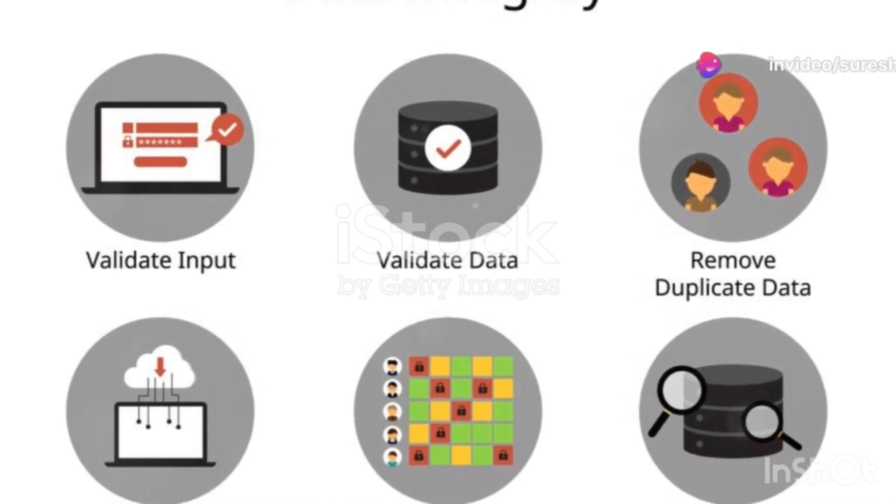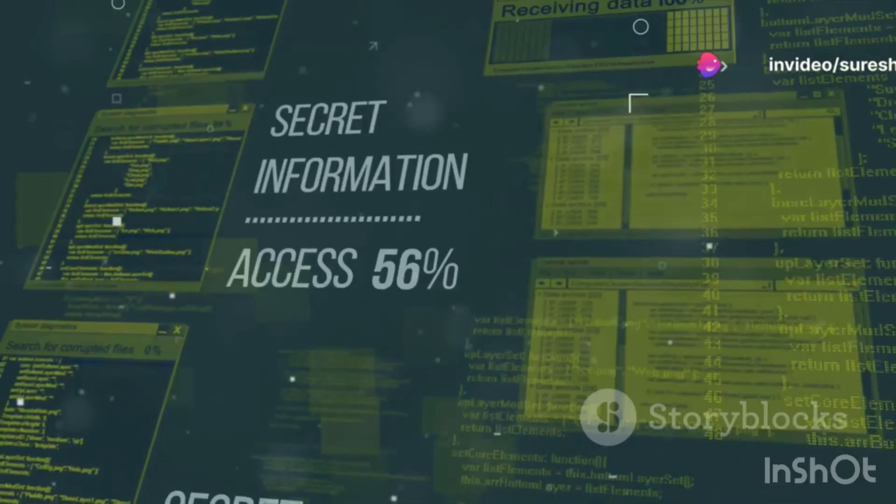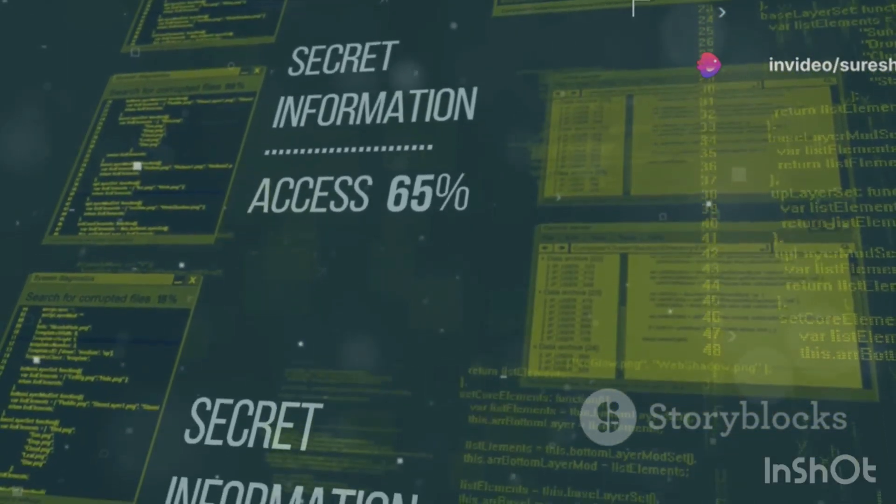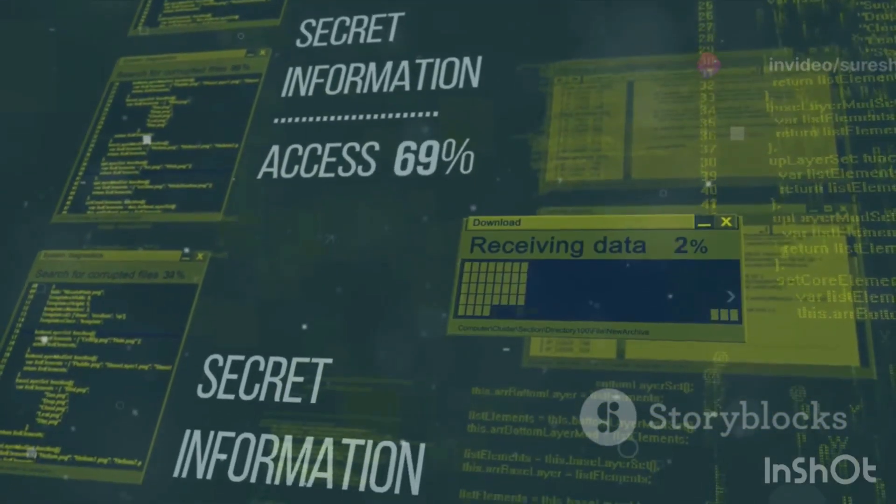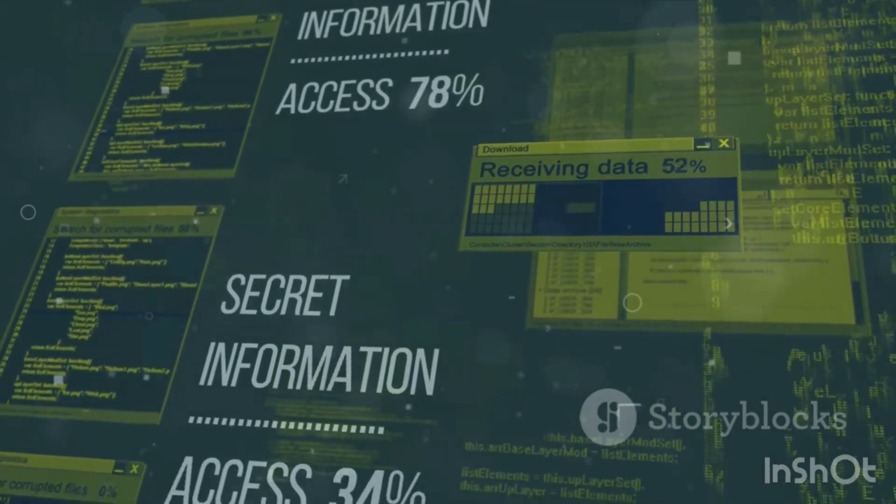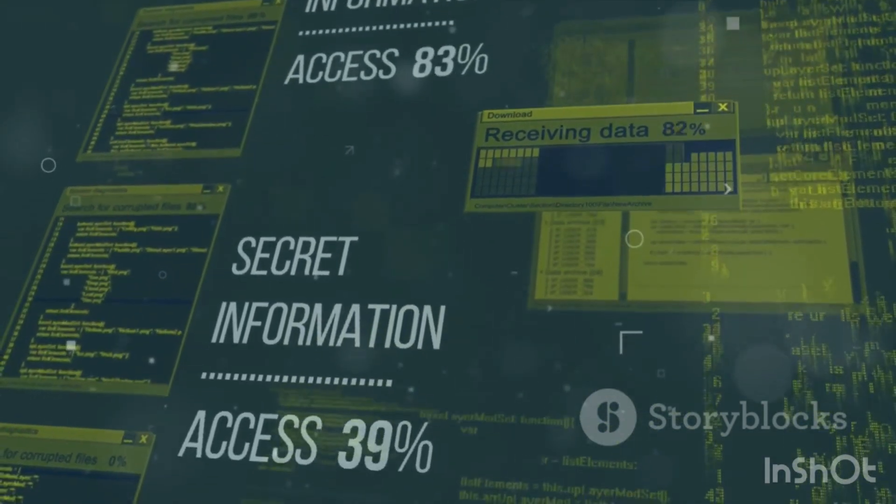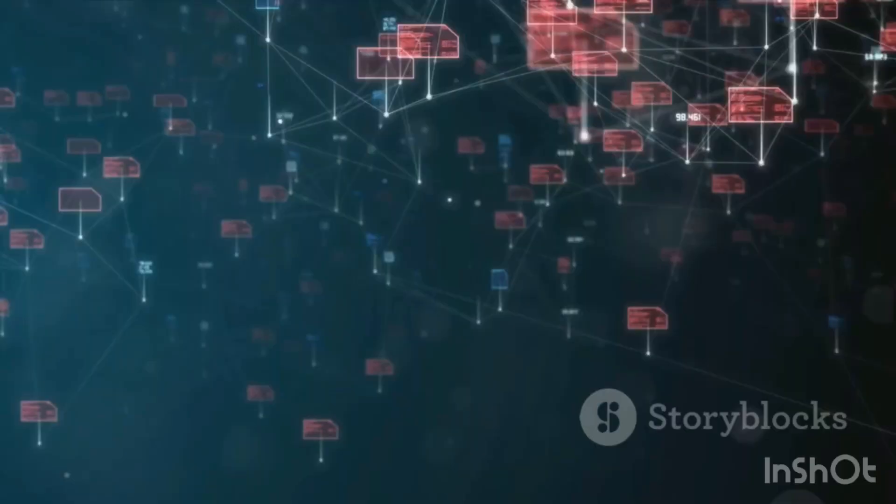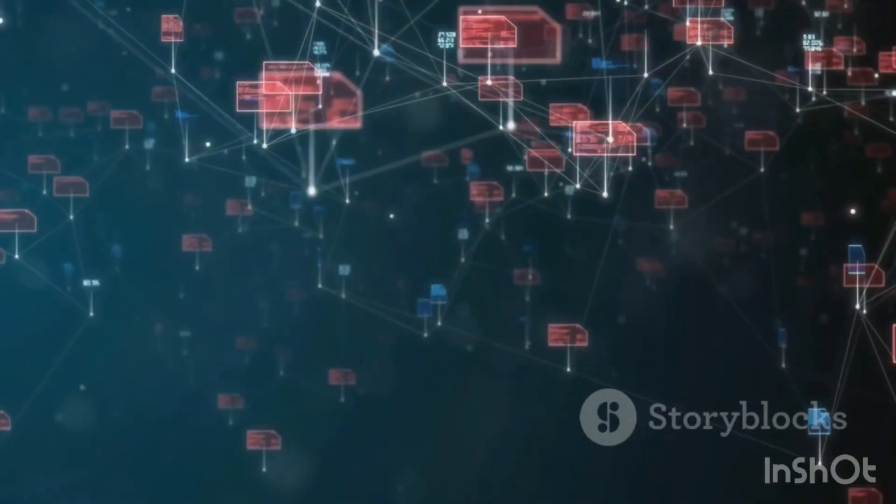But databases aren't just about storing and retrieving data. They also enforce data integrity through constraints like primary keys, foreign keys, and data types.